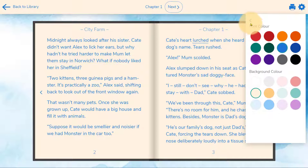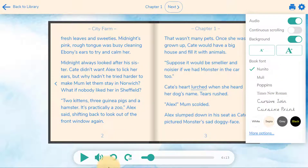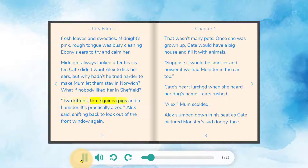An audio option can be switched on, and it will enable a player so that your child can listen to the books. The text highlights as it is read.